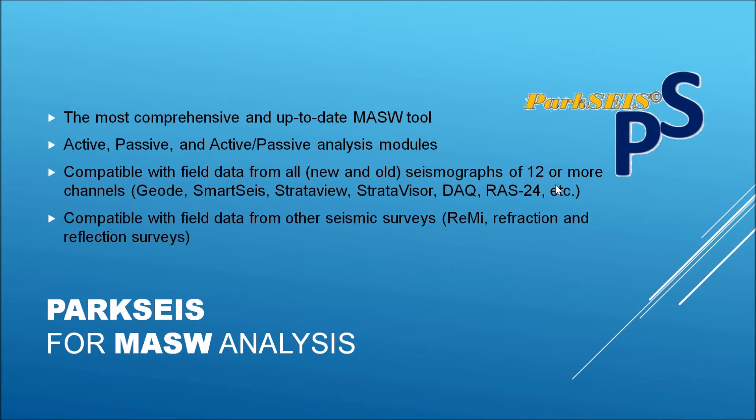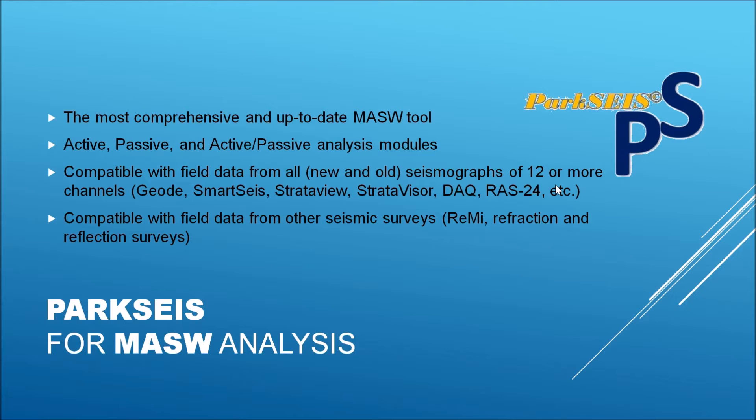ParkSeis is the most comprehensive and up-to-date MASW software currently available on the market. It is the second generation of SurfSeis software, which was the first MASW software that I and my colleagues at the Kansas Geological Survey developed in 1999.